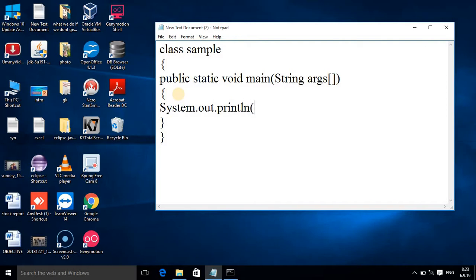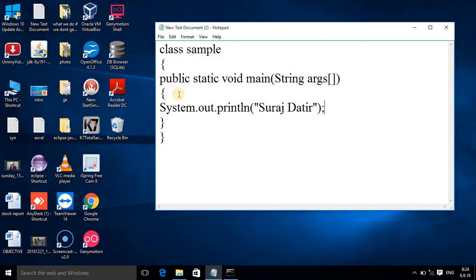This is my output statement. In double quotes you can write any message, so here I am typing my name. At the end you have to give a semicolon. This is your sample program.